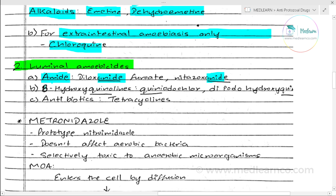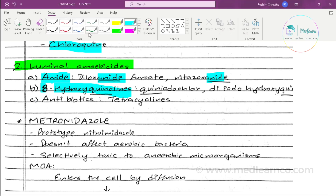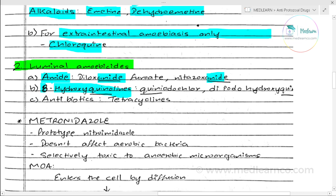Another group of drugs is 8-hydroxyquinolines. Under this category, di-iodohydroxyquinoline is the important drug.